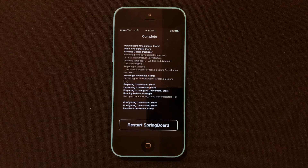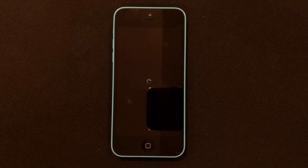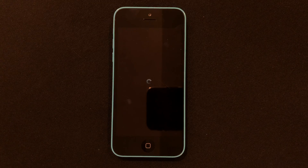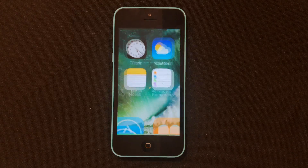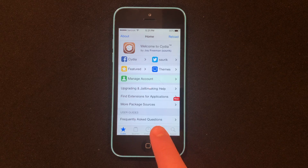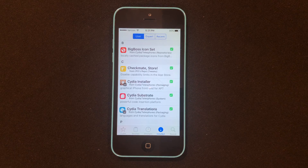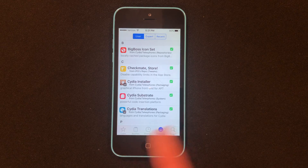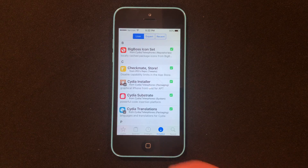Once it's done, go ahead and tap Restart Springboard. Once that's done, tap the Home button and go back into Cydia. Go to Installed and Checkmate Store will be right there. If you don't have Checkmate Store and it did not install correctly, just go back and reinstall it. Everything worked out fine — I have it right here and we can go ahead and go back home.